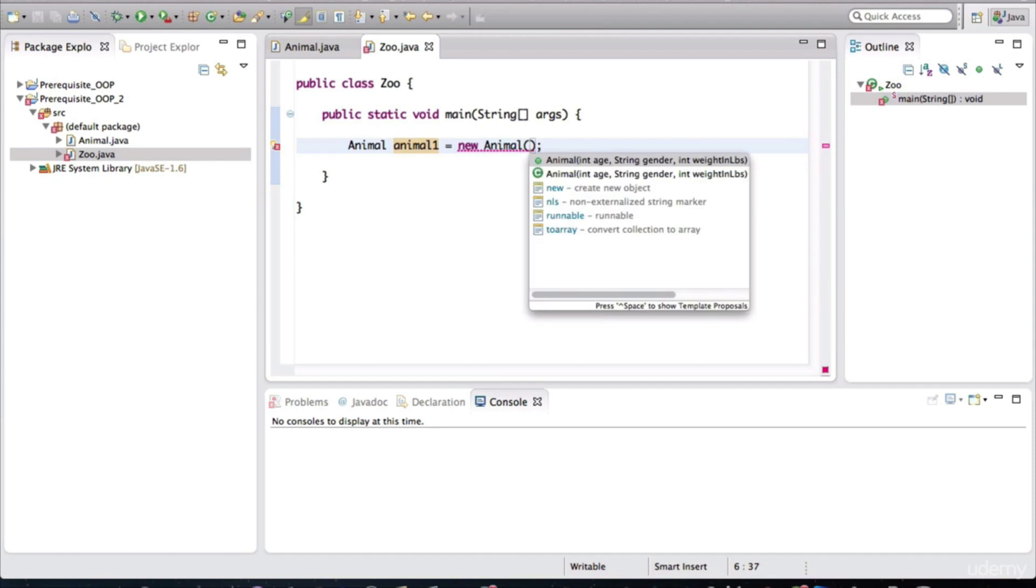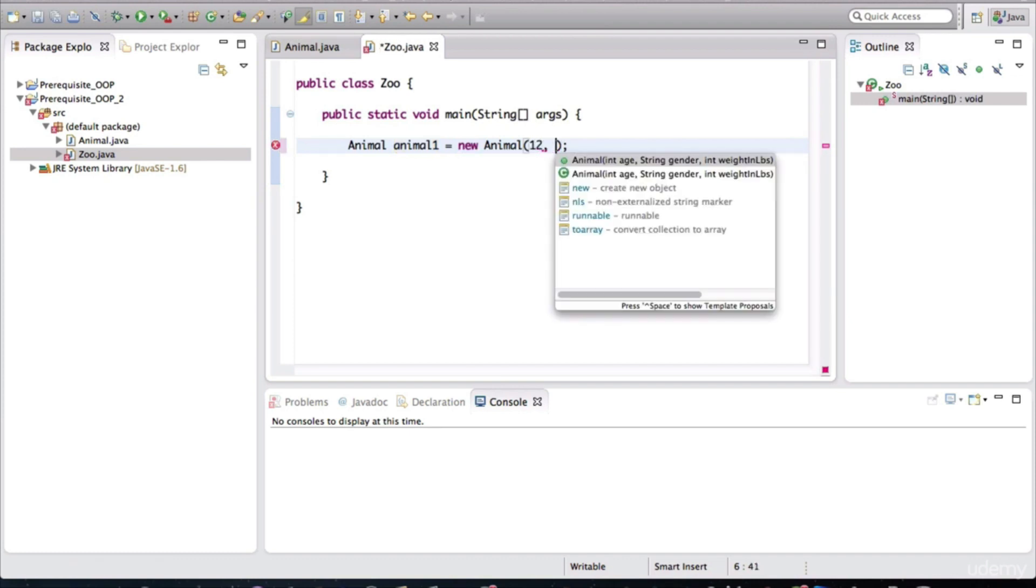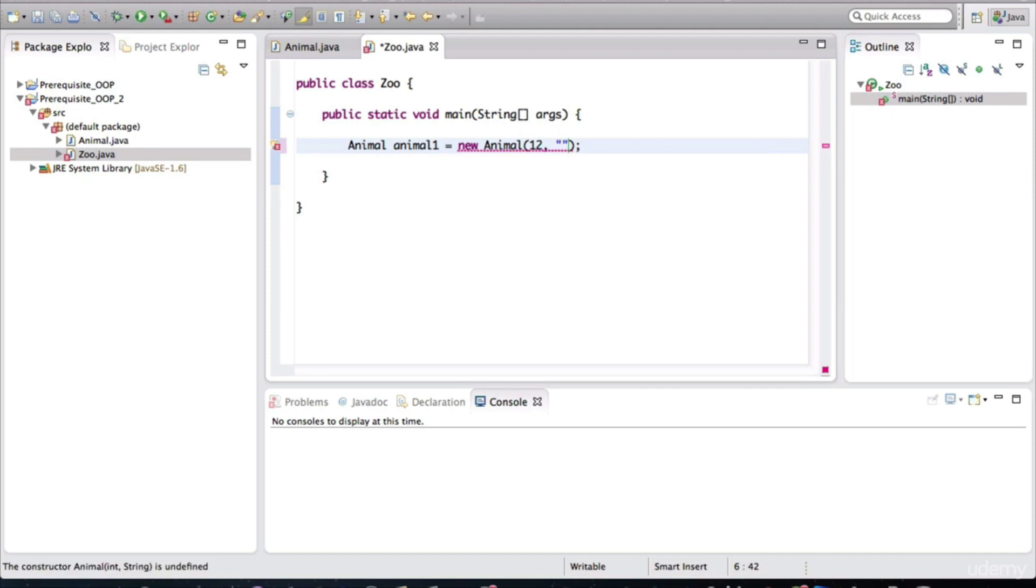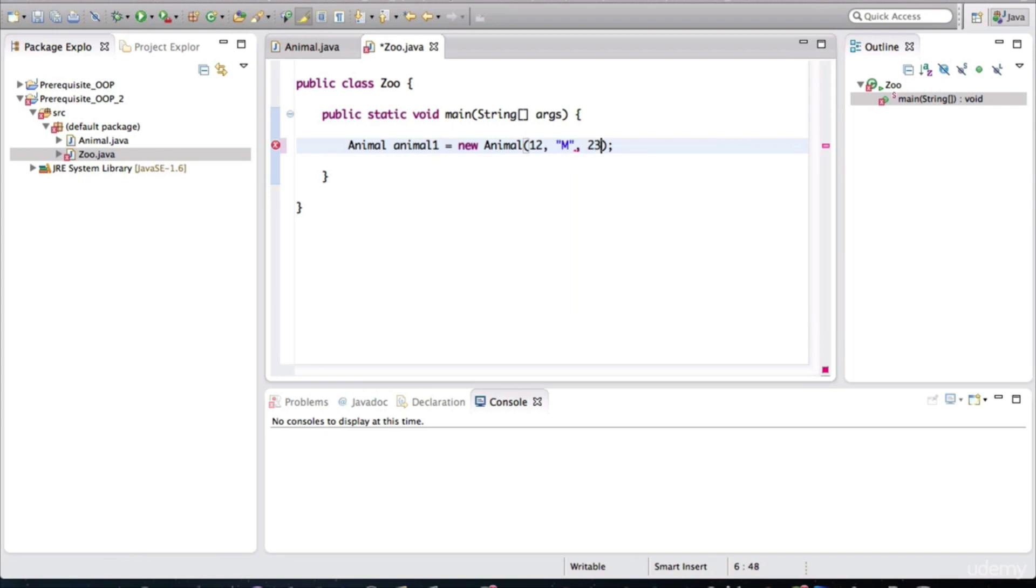So it expects an animal to have an age. So we'll give that. We'll call it a male. And the weight in pounds, just say it's a 23-pound animal, whatever animal it is.